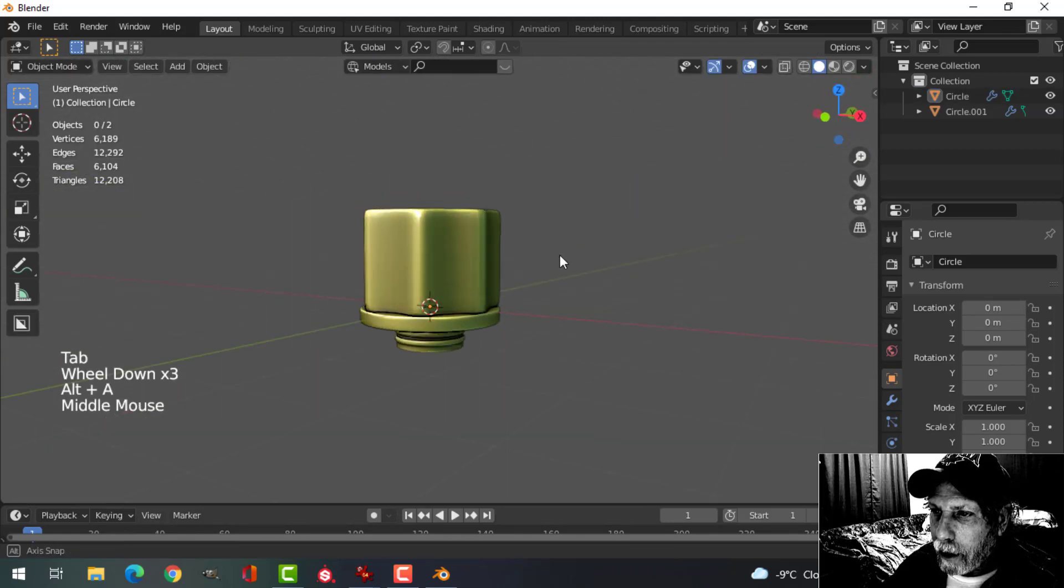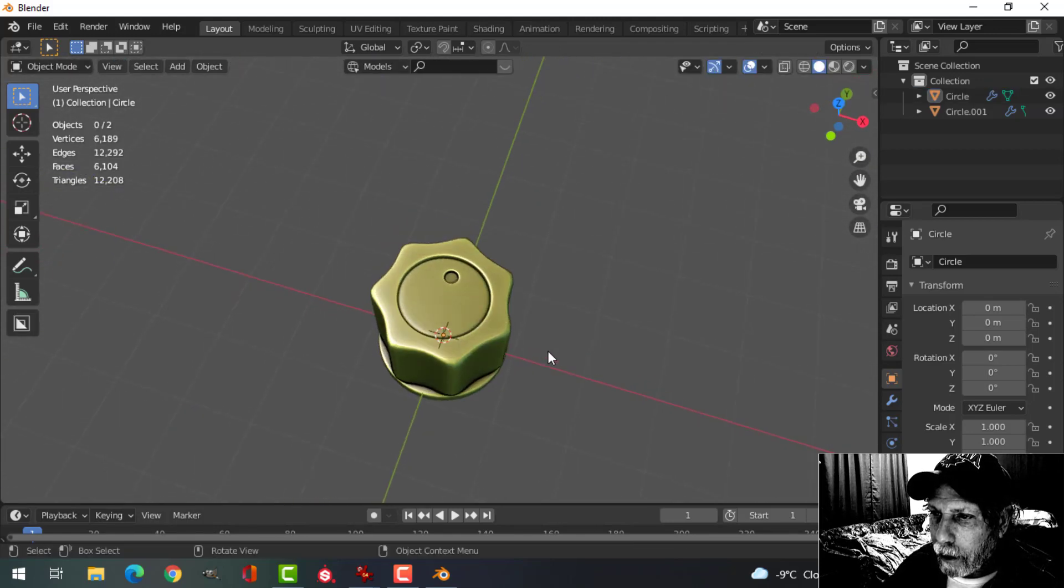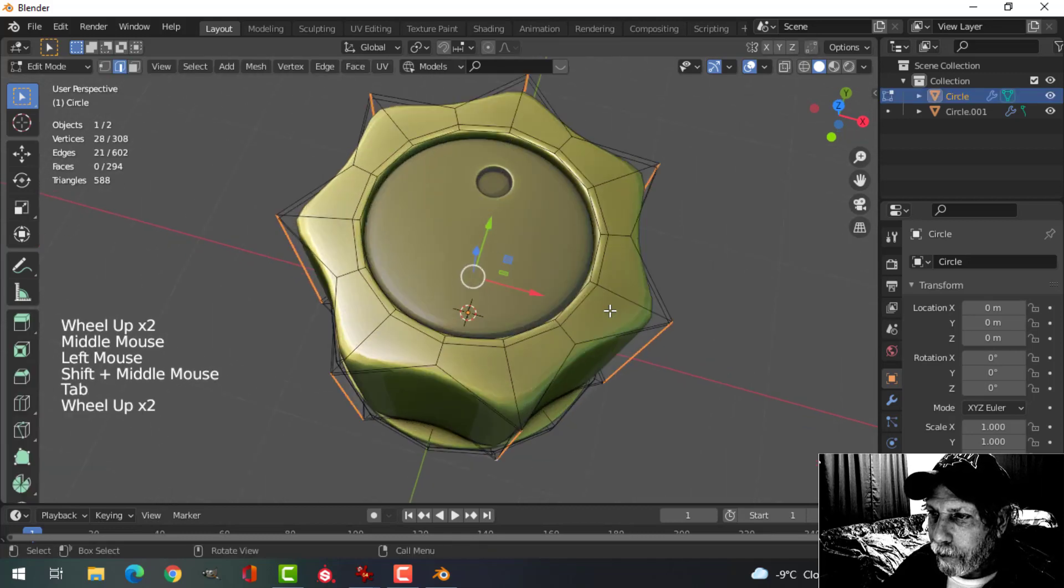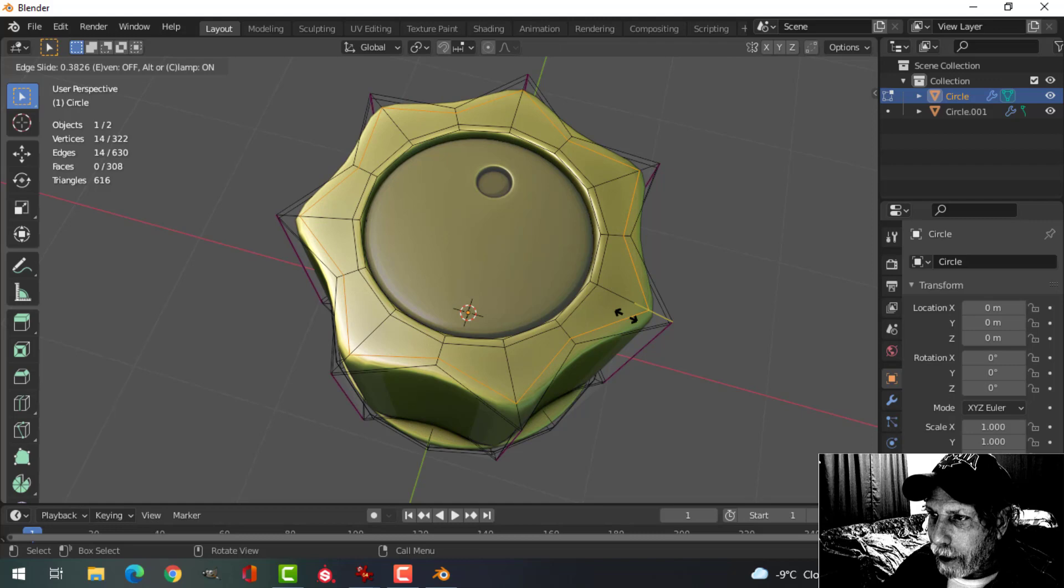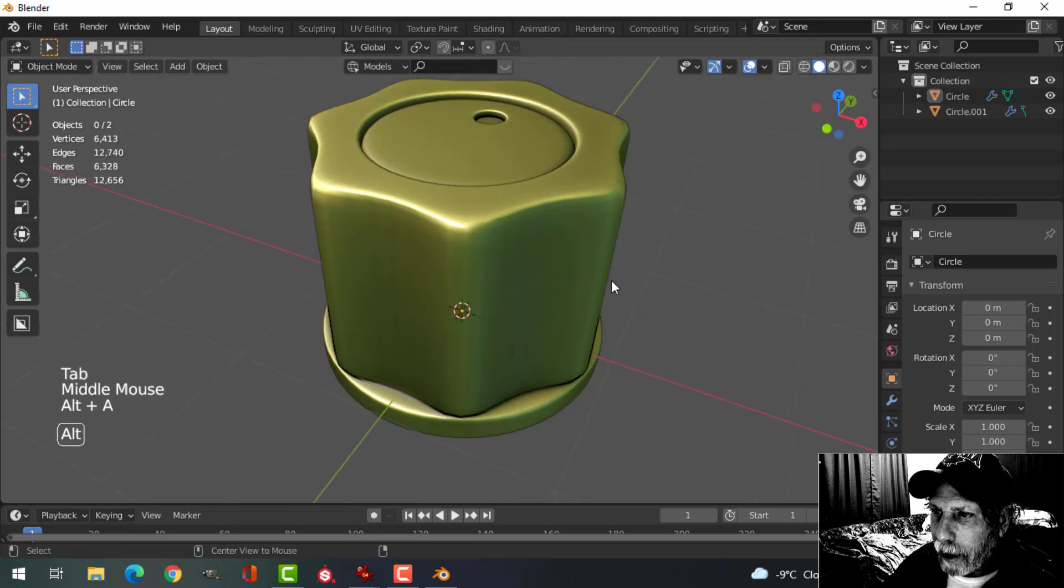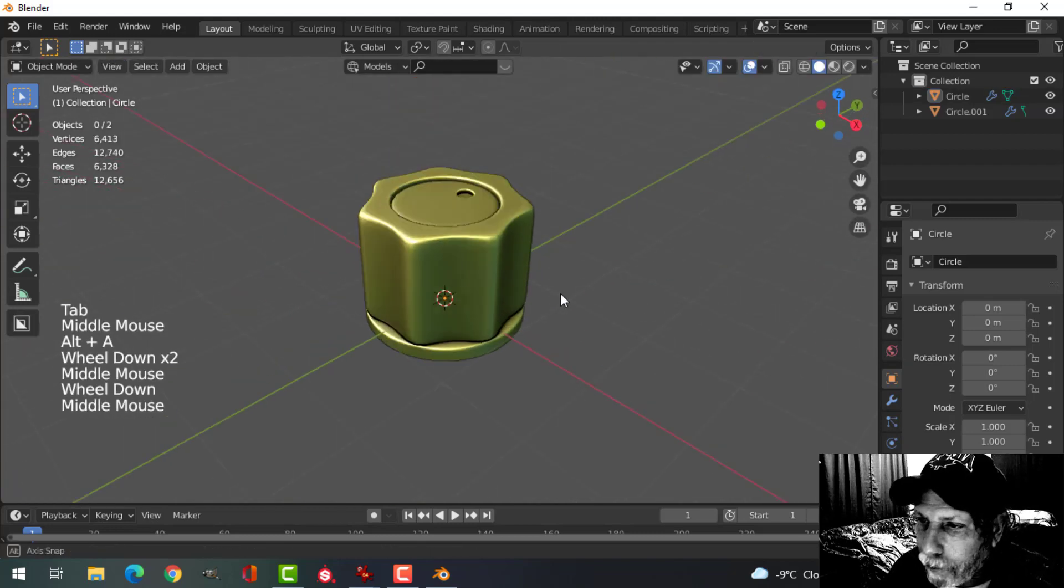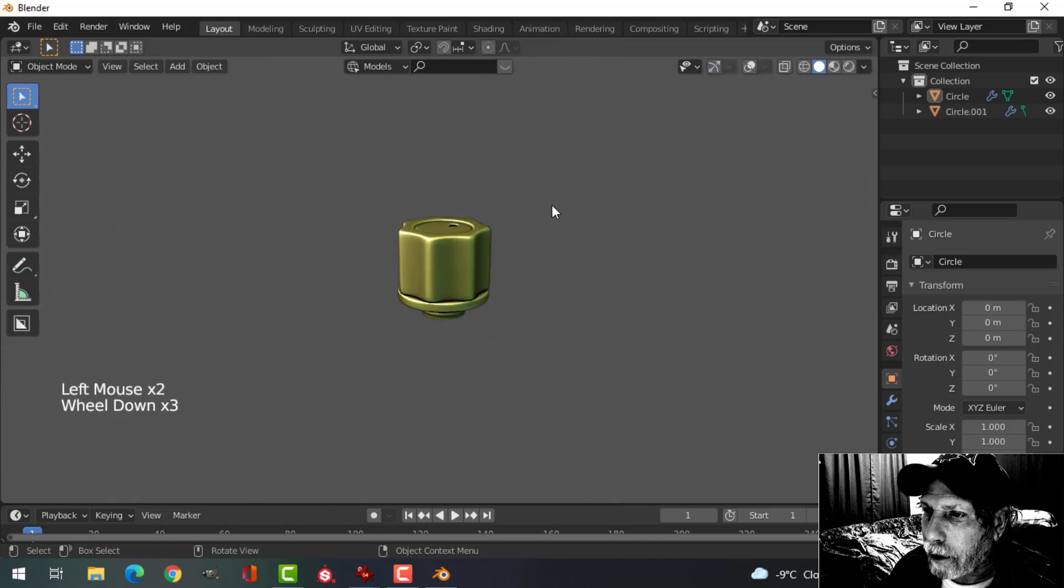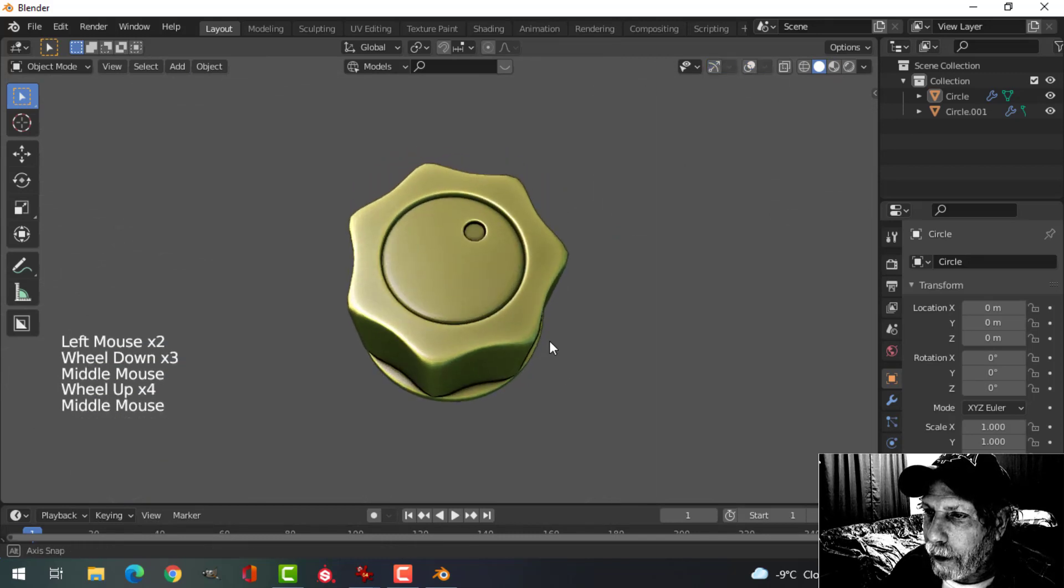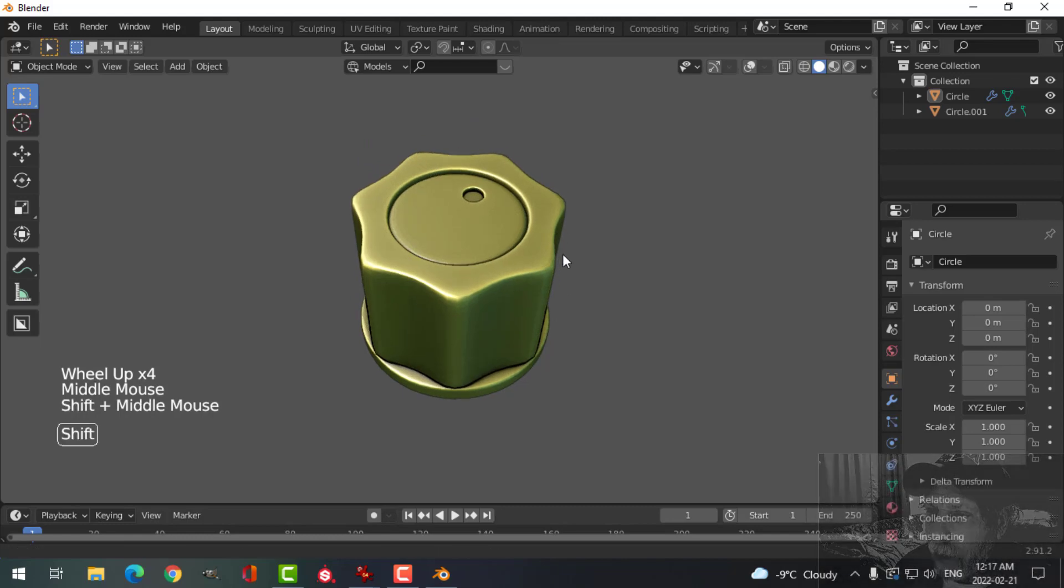If you wanted a slightly sharper look right there, you could decide if you wanted another edge loop up there that might tighten that up a little bit, give you a more pleasing result. But that's what I come up with for a very quick knob.